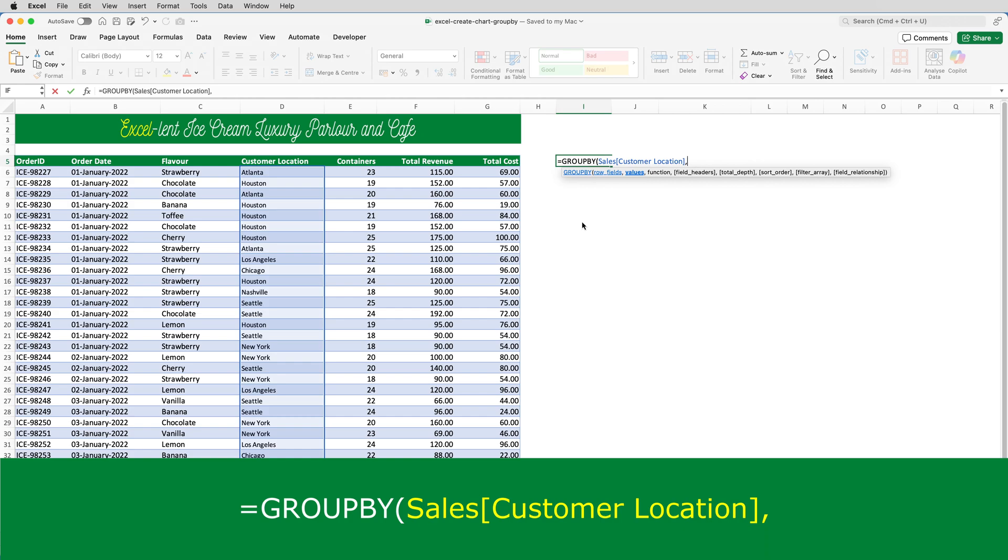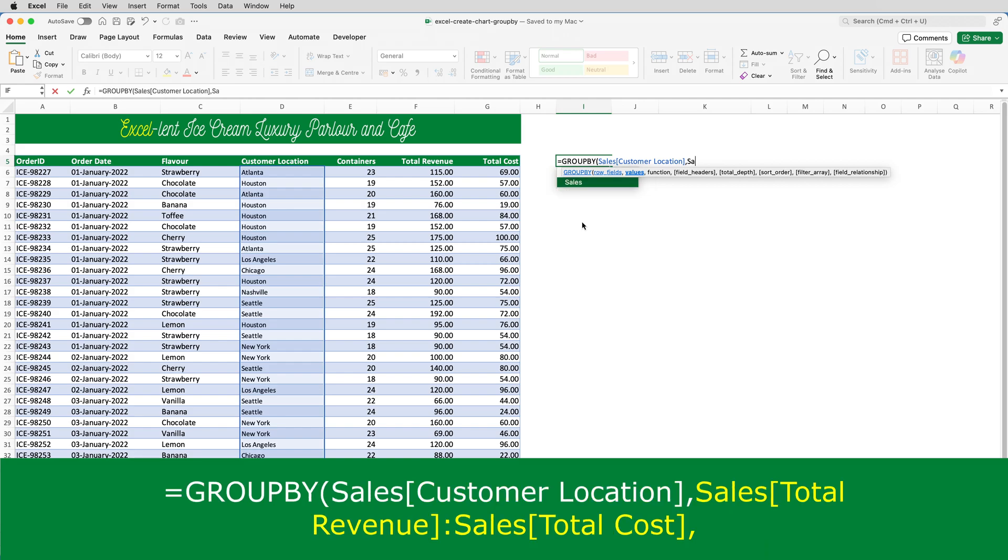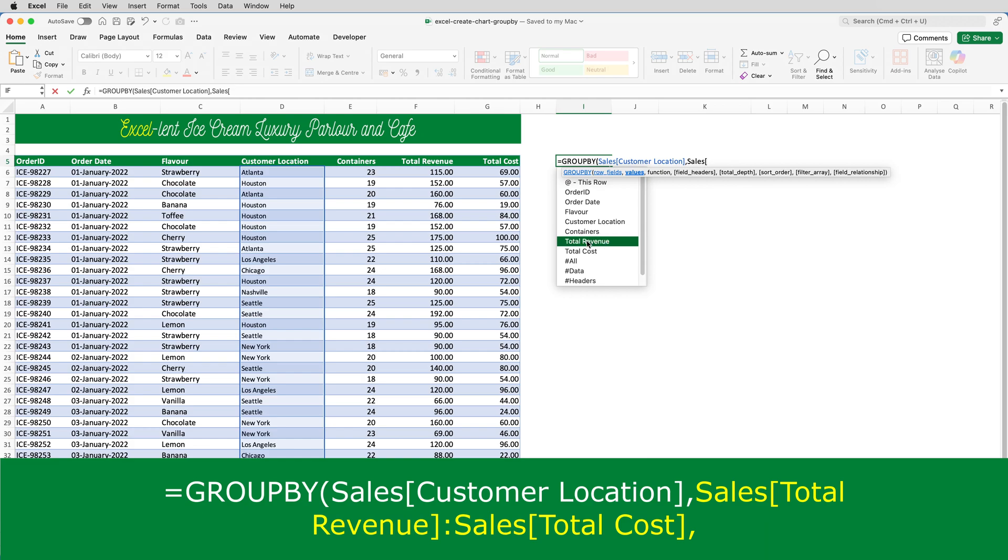The second argument is the values, and these are the columns, or single column, that I want it to display the values from. In this example, total revenue and total cost. So, I'll type sales, open square brackets, total revenue, close square brackets, followed by a colon.